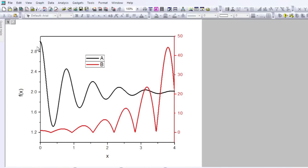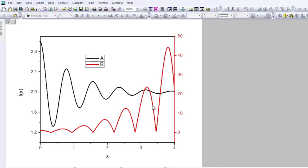Now the left scale along the y-axis gives the values of the black curve, and the scale on the right along the vertical gives the values of the red color. So this way you can overlay two figures on each other with two different scales.